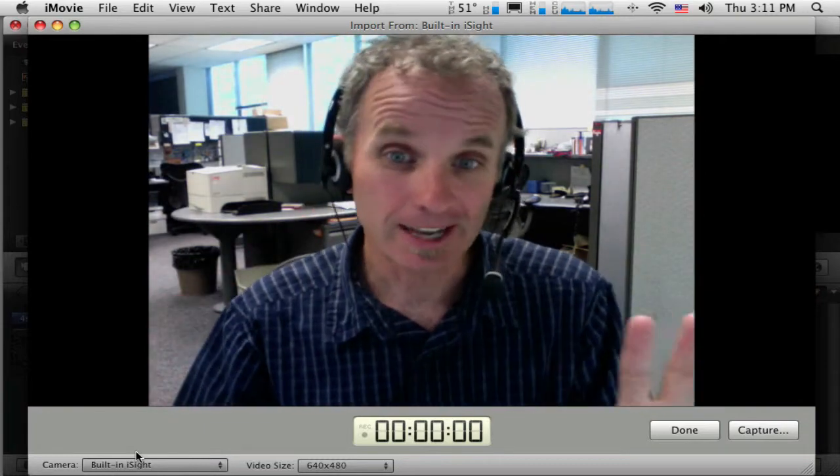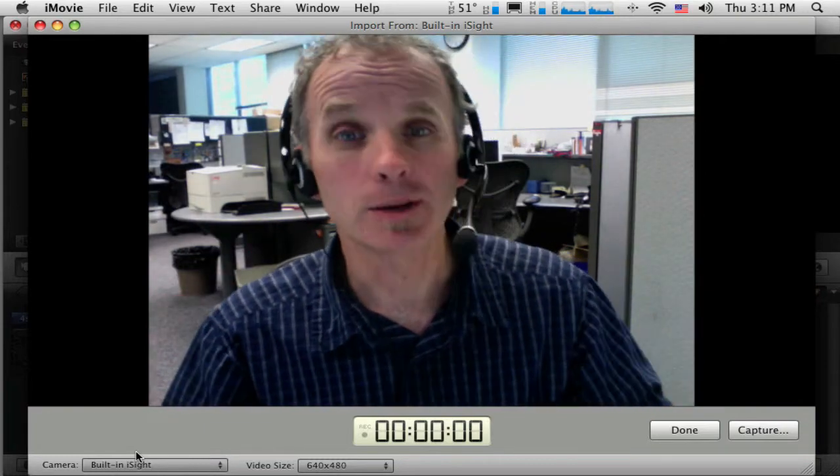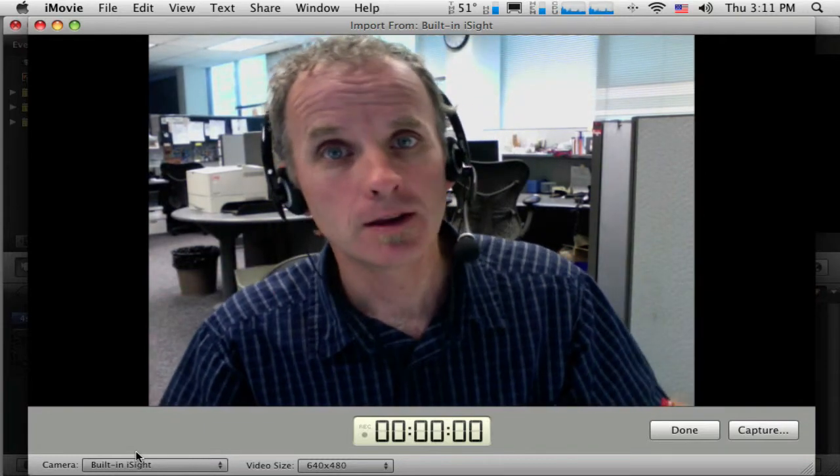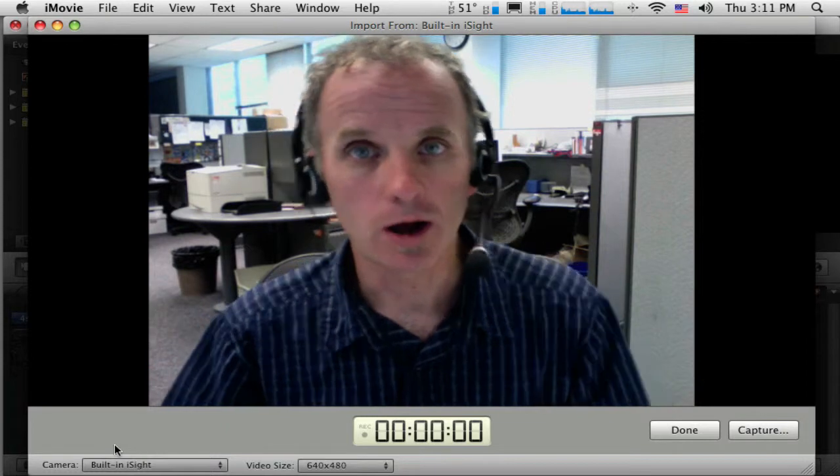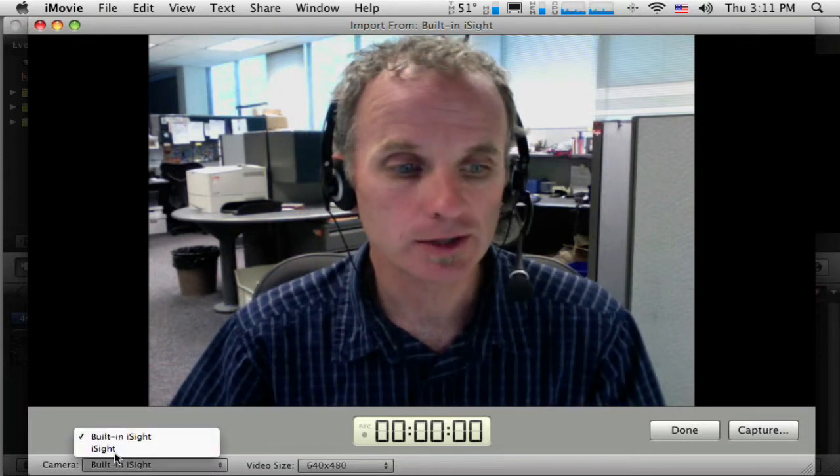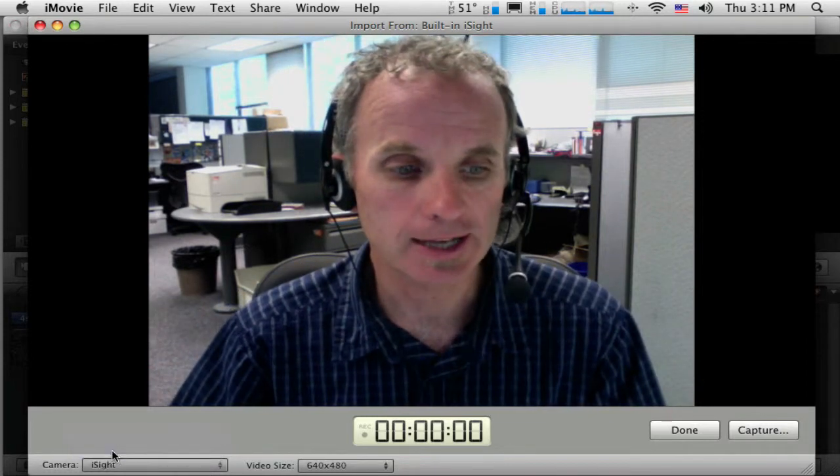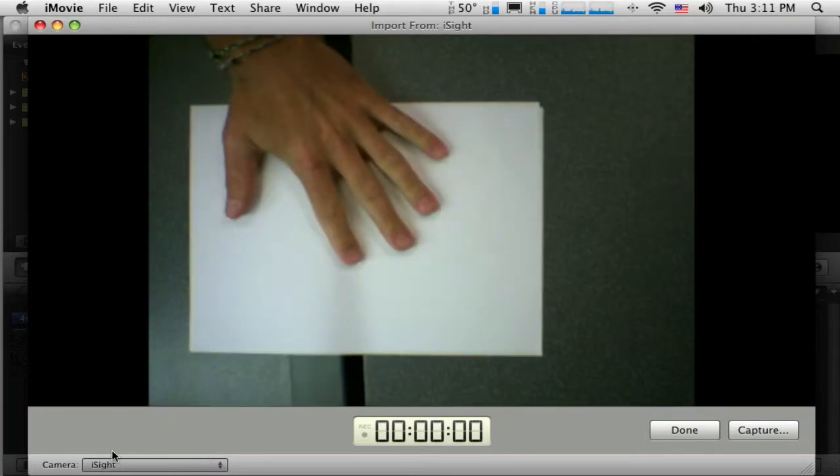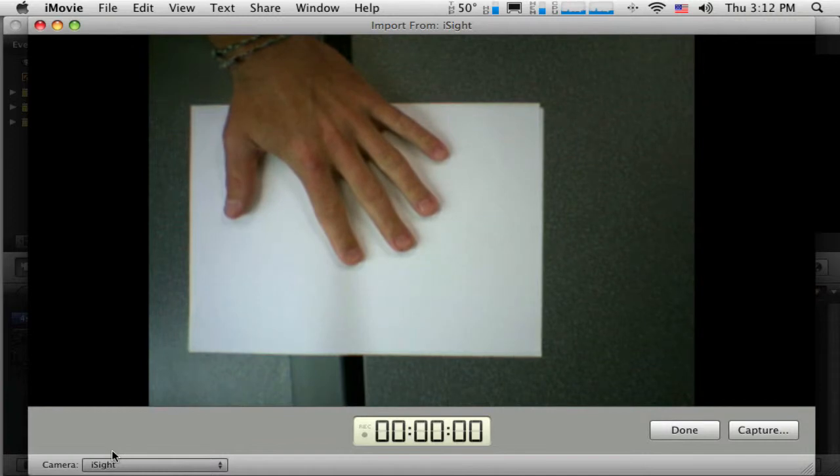But in this case, I'm going to record something that I'm going to do on my desktop. So I'm going to switch there to the eyesight camera. Okay, and you can see, there's my hand there. And you can see my camera autofocuses. So this will be very similar to the document camera that you have.